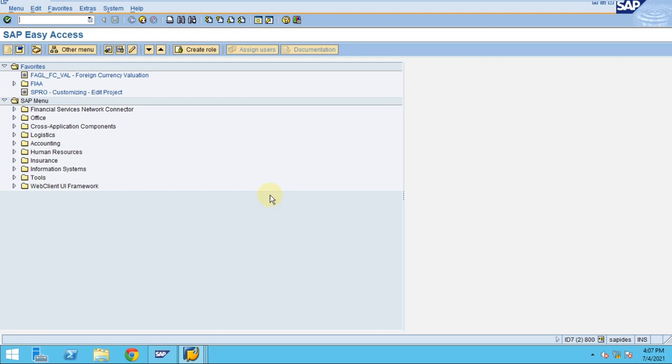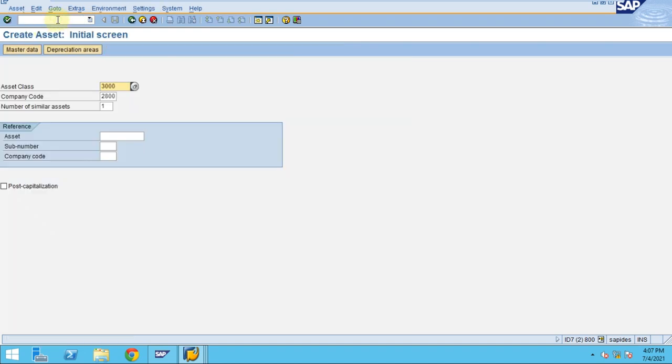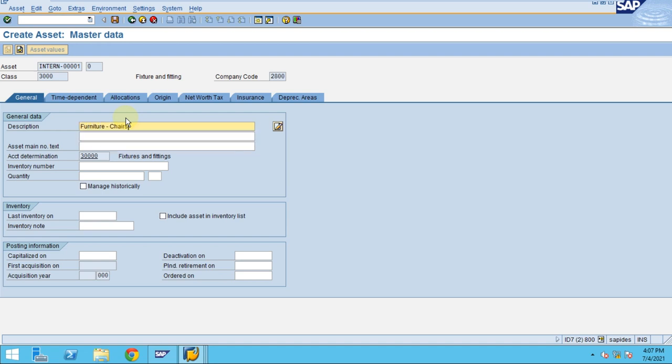Hi, in our previous session we learned how to create similar assets with the same description. Now I would like to show you how to create three similar assets. Here I'd like to show you furniture.